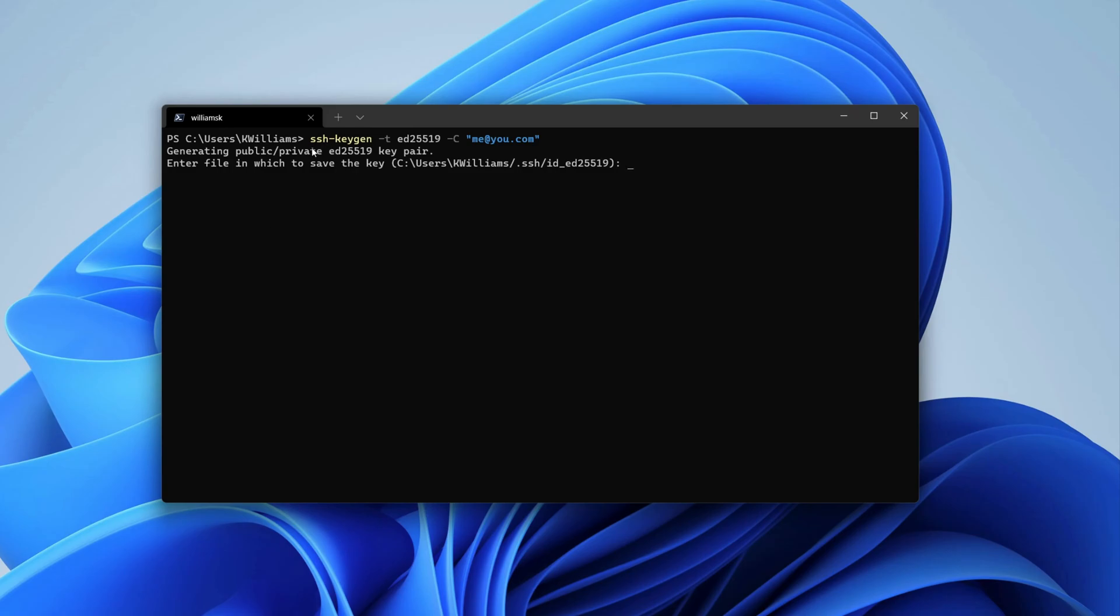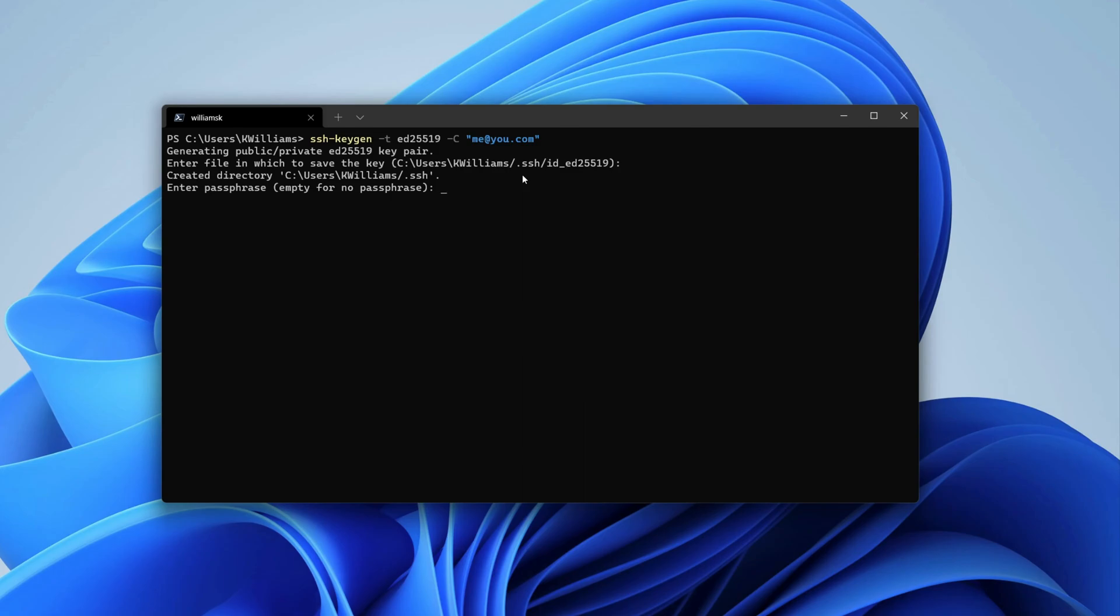It does the same thing. It generates a public and private pair, but it's using this algorithm to do so. It's generating it in the same directory, same hidden folder .ssh. Once again with the passphrases.